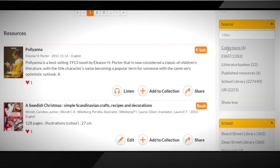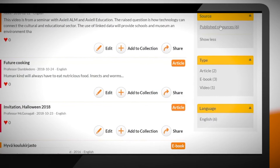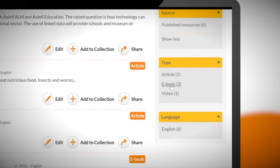To the right we can find everything within the library such as collections, ebooks, audiobooks, books from the library and even films. Published resources are those from our own library. Here we can see two articles, three ebooks and one video.